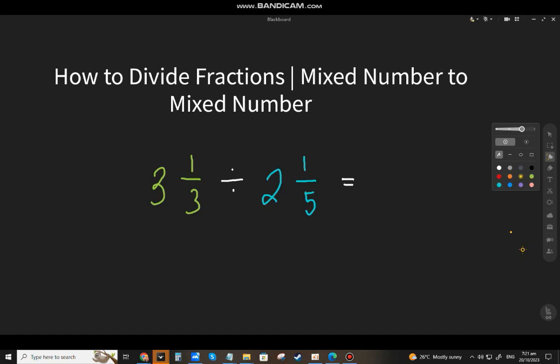Welcome back to my channel Math and Language. We're going to talk about how to divide fractions, next number to next number. Let's have the first example: what if we have three and one-third divided by two and one-fifth?